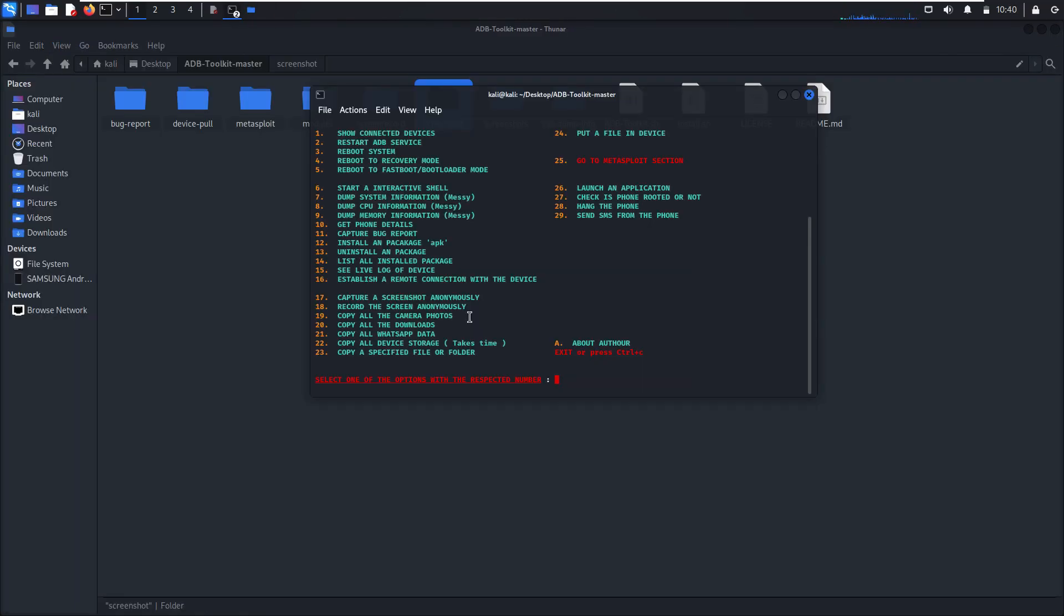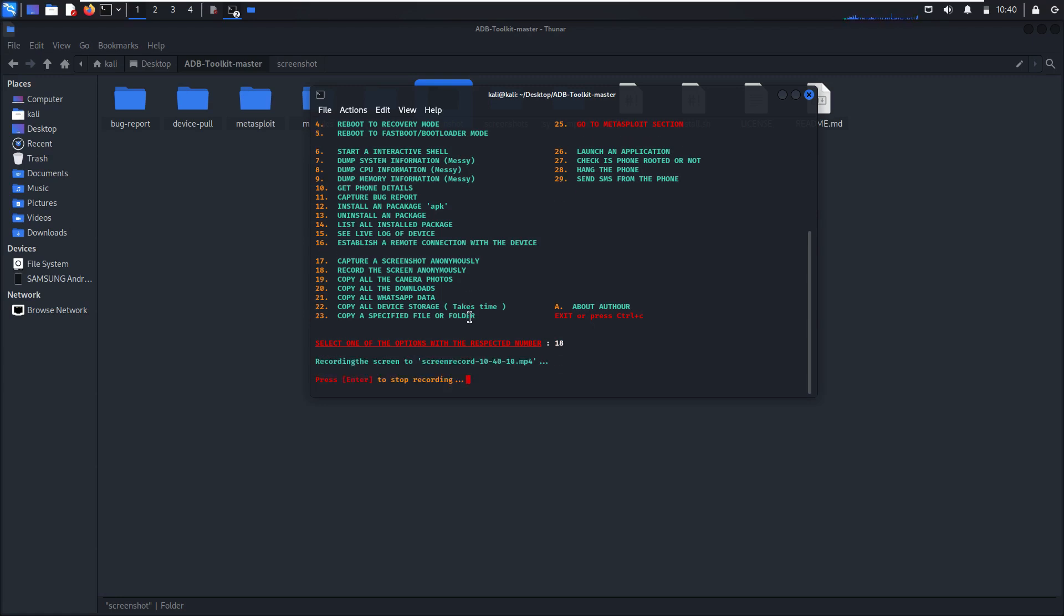Record the screen, that's 18. Press enter to stop recording. So it begins recording the screen. As you can see here the clock. Press enter.